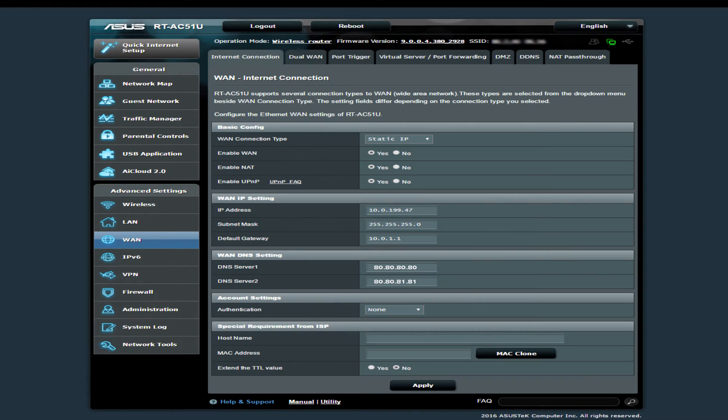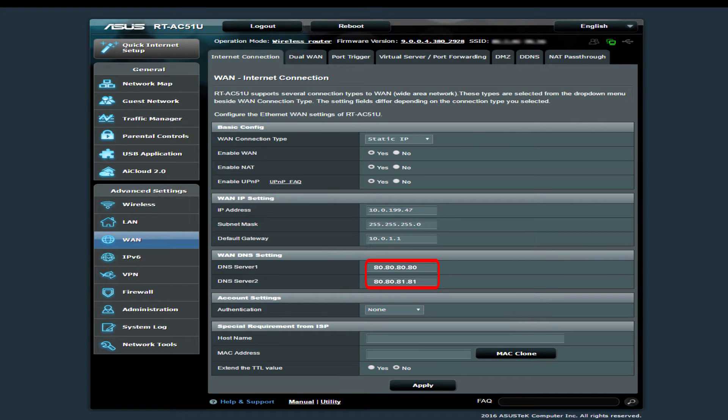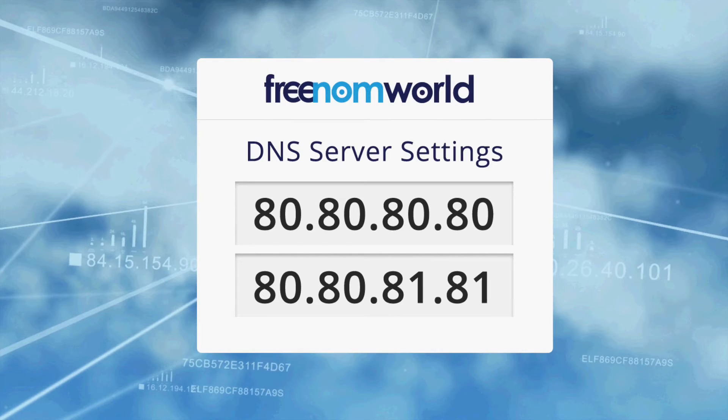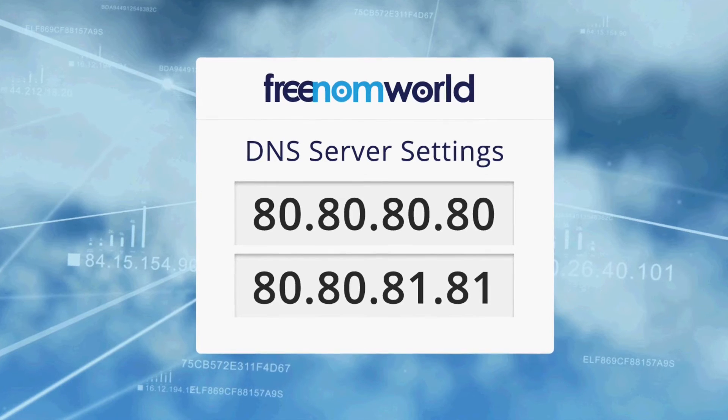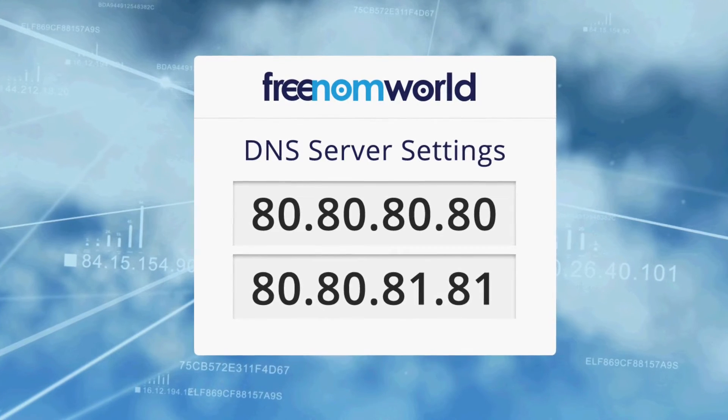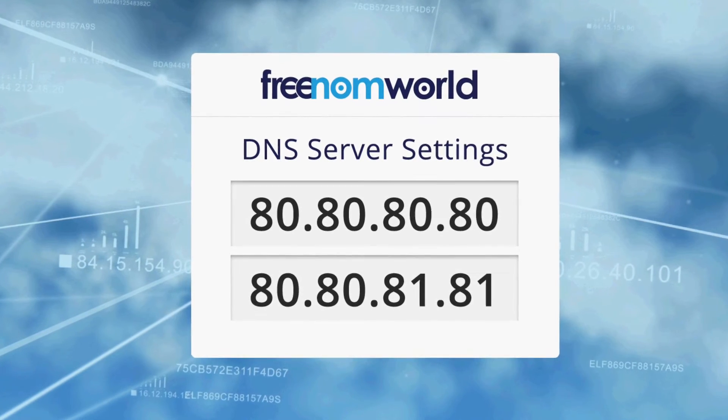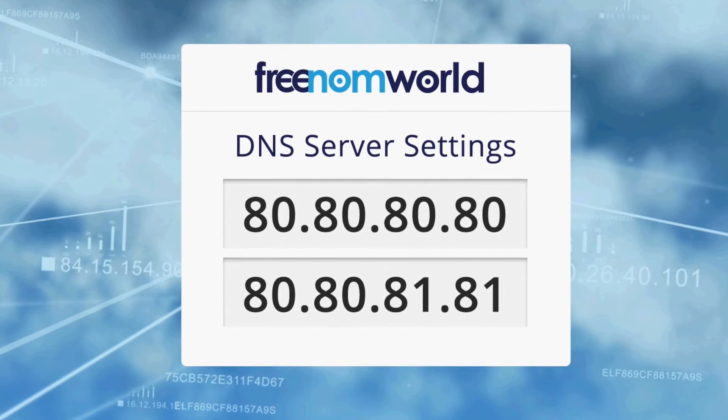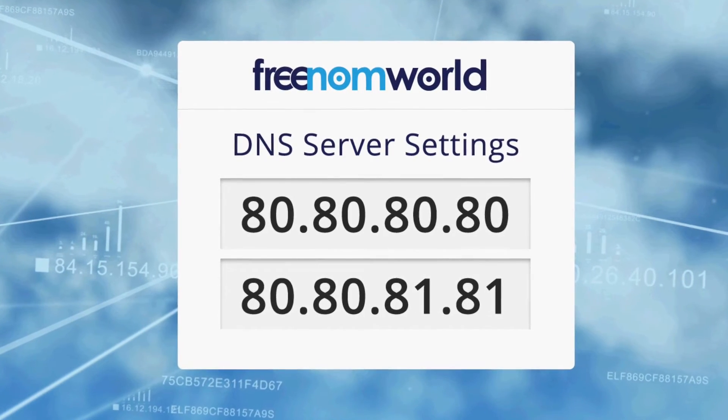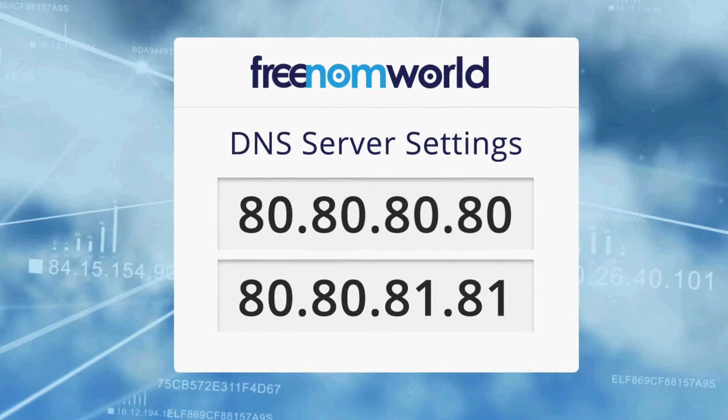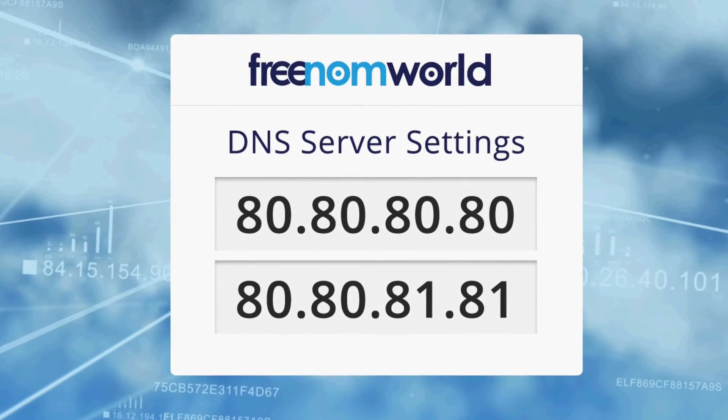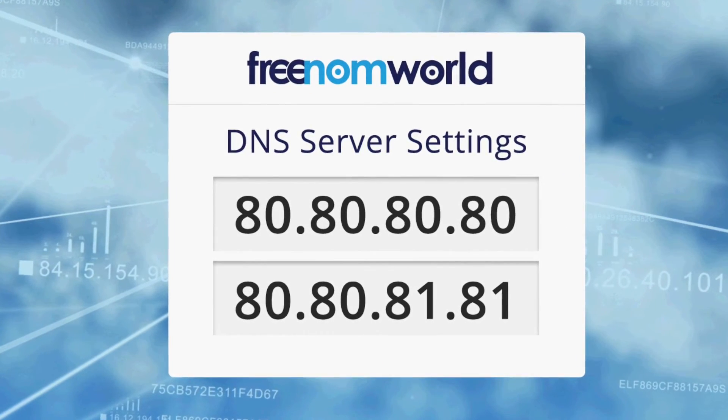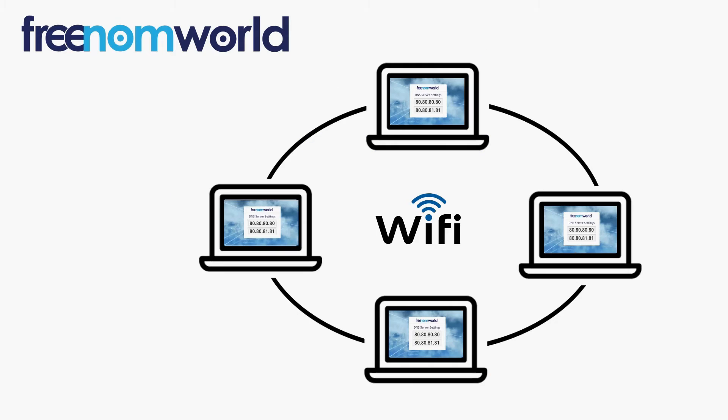Please review the screenshots in this video carefully to find out where you can enter the Freedom World DNS IP addresses on your WAN or external connection. The Freedom World DNS IP addresses are 80.80.80.80 and 80.80.81.81.